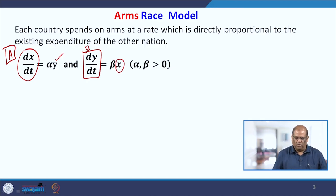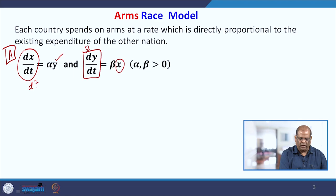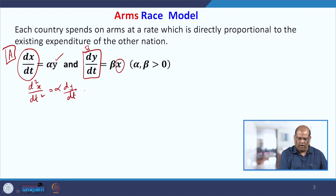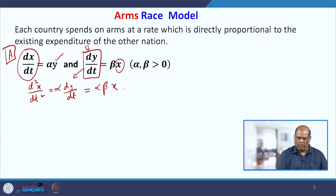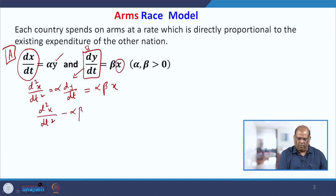Now if we solve this model, it is very simple. You differentiate to get d²X/dT² equal to alpha times dY/dT, and substitute dY/dT = alpha·beta·X. So you get d²X/dT² minus alpha·beta times X equal to 0.